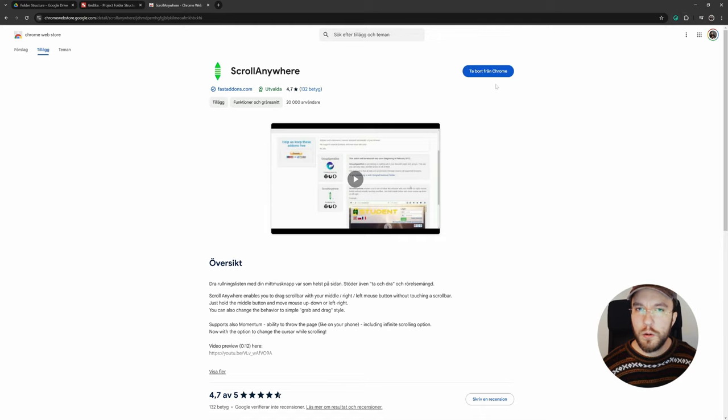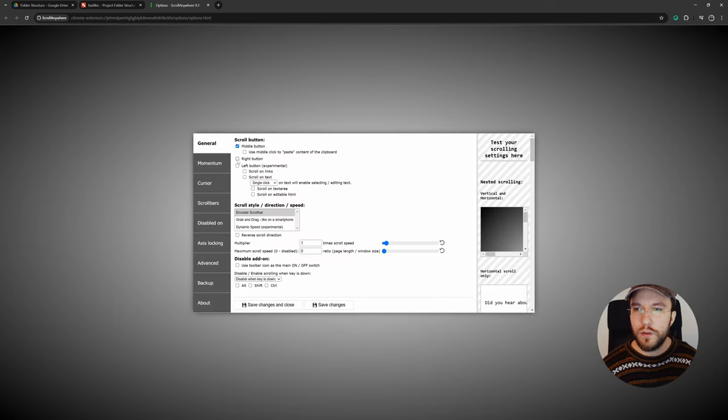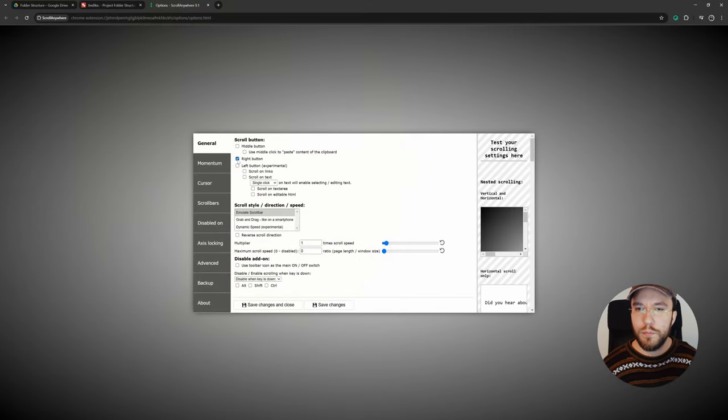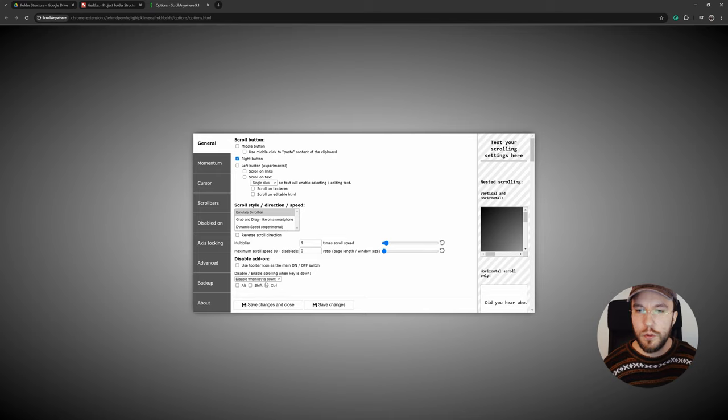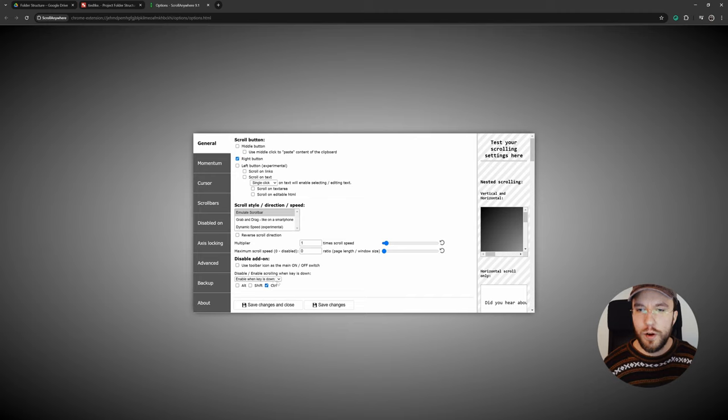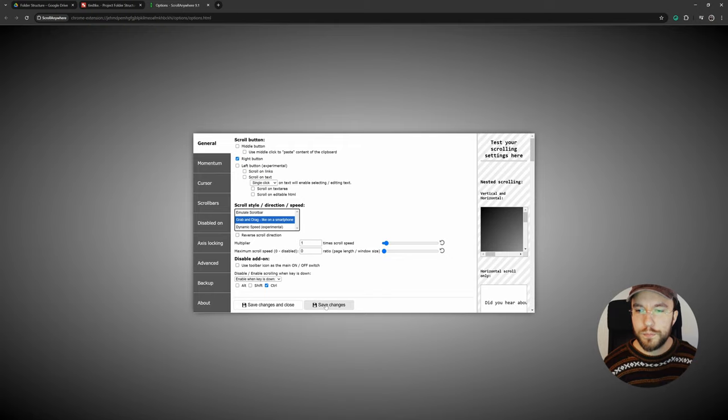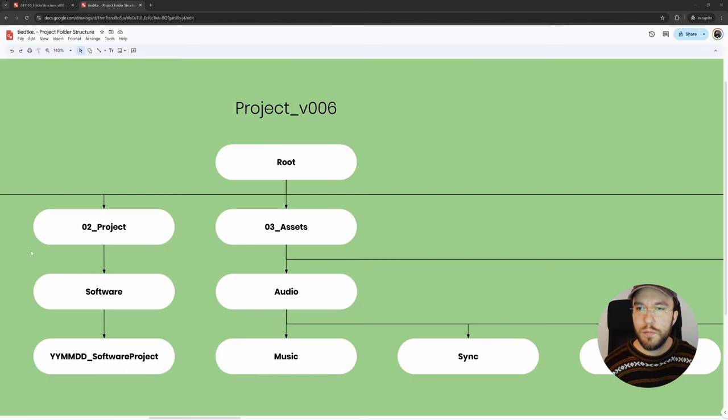Head over to the download page and hit Install for Chrome over here. Once you've installed it, head over to the settings for the plugin. This is of course up to taste. I'm going to select the right button. Whenever you hold Control, this will be active. Finally, I'm going to select Grab and Drag like on a smartphone. And once again, all up to taste, you can change this around however you prefer. I'm going to save and exit.